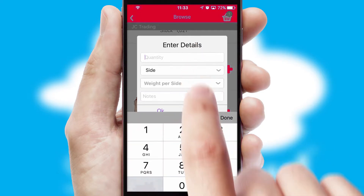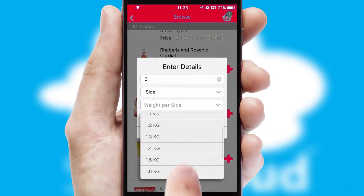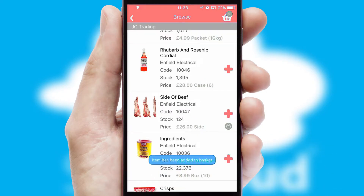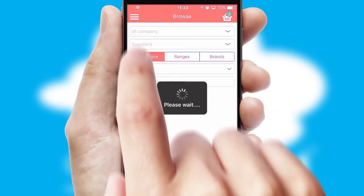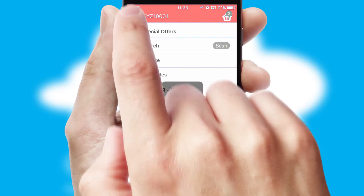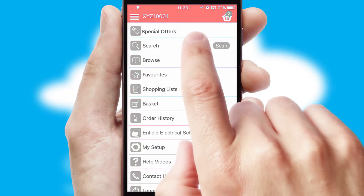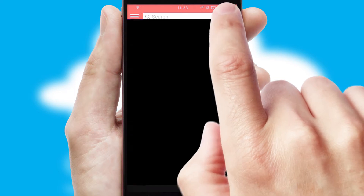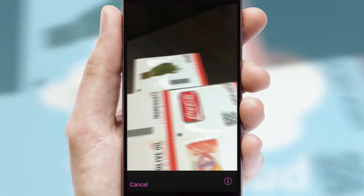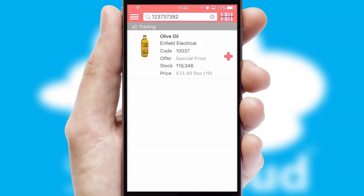SwiftCloud can also deal with multiple product options, including complex configuration rules. You can keep track of how many items you have in the basket with the icon at the top right of the page. Products can also be easily located and ordered by scanning any type of barcode or QR code.